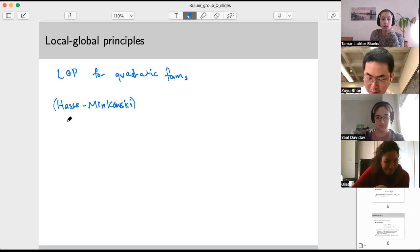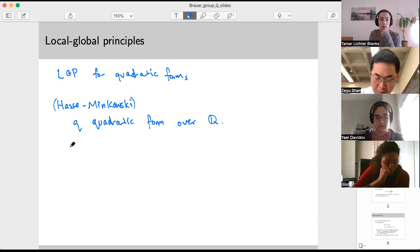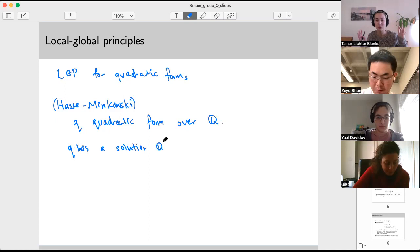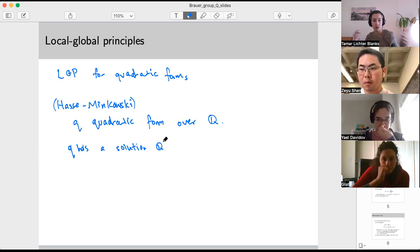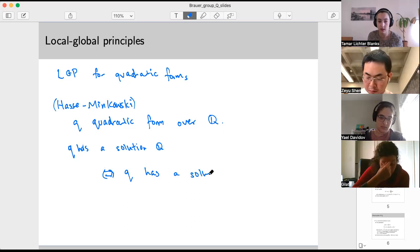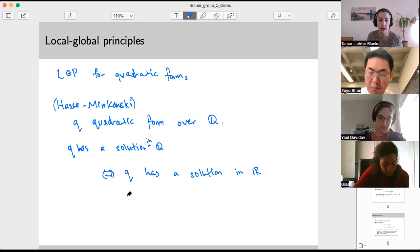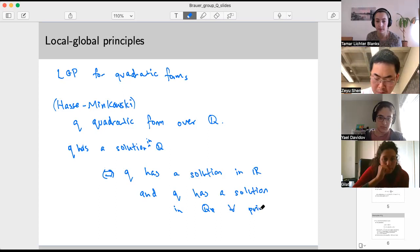This is the local-global principle for quadratic forms: the Hasse-Minkowski theorem. So let Q be a quadratic form over the rational numbers. The theorem says that Q has a rational solution if and only if Q has a solution in R and Q has a solution in the p-adics Q_p for all primes p.